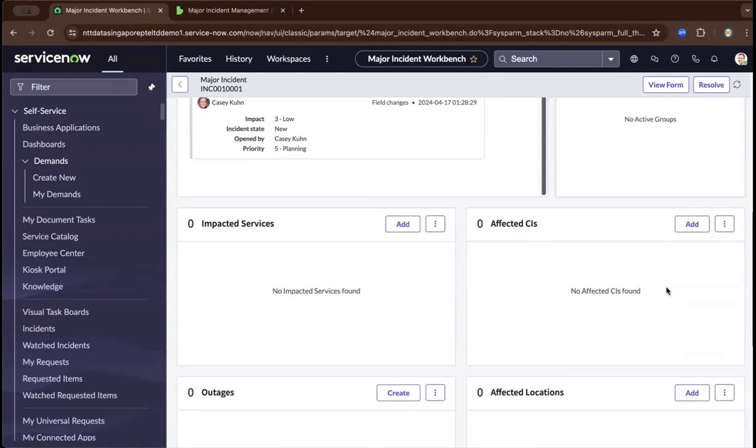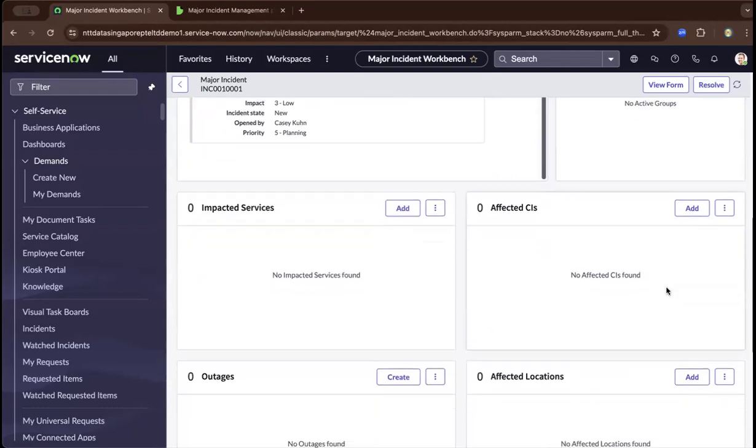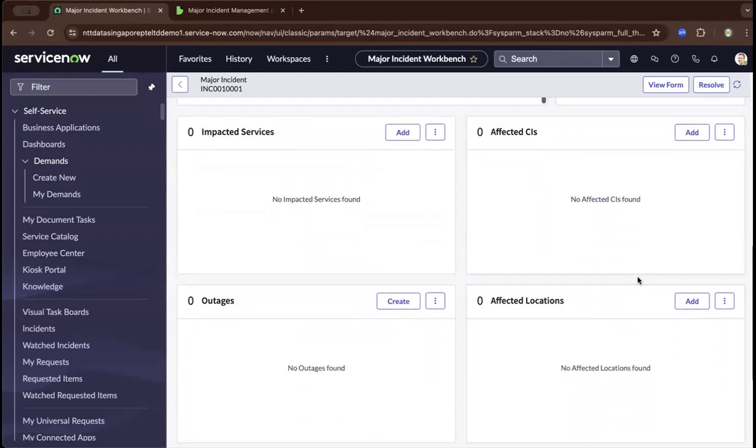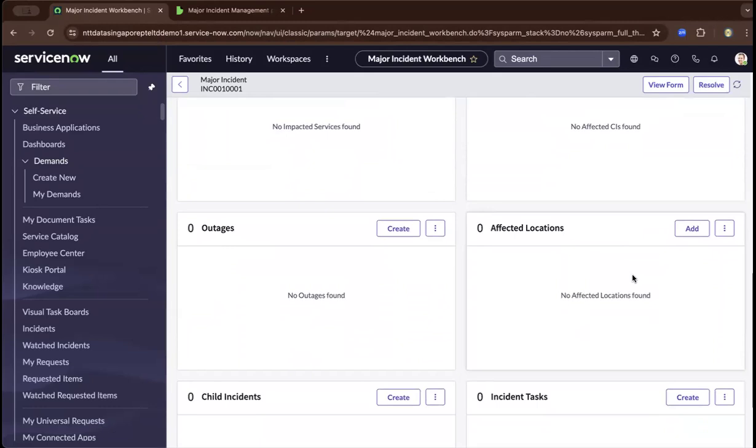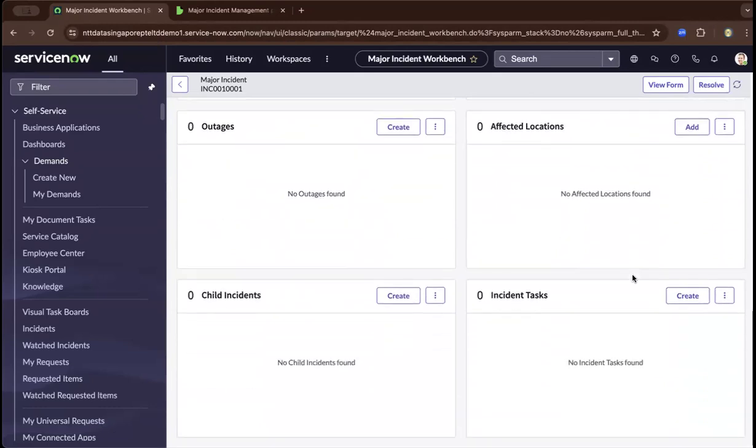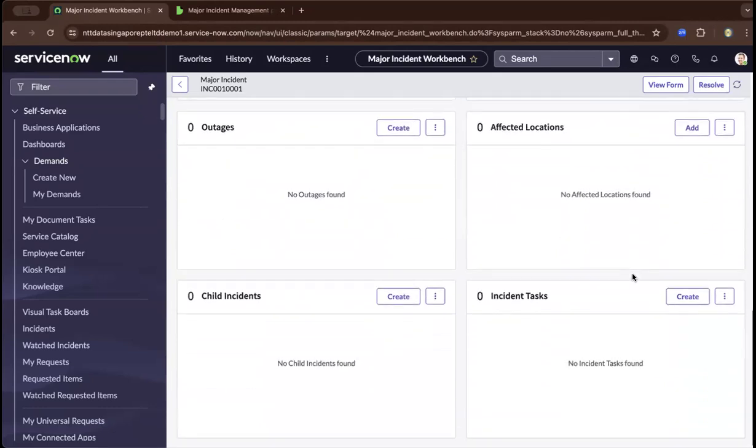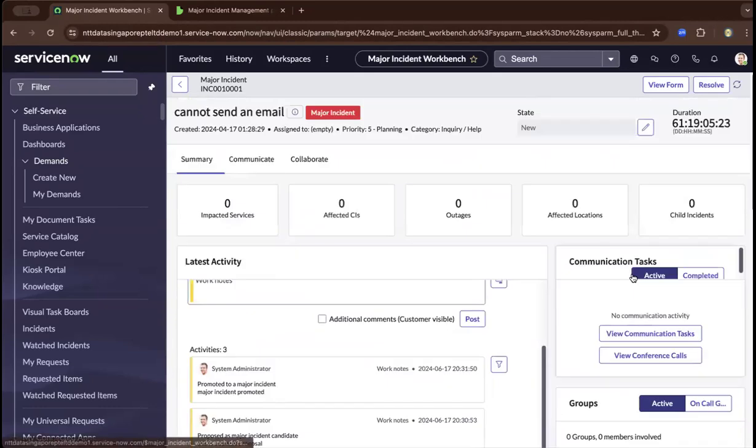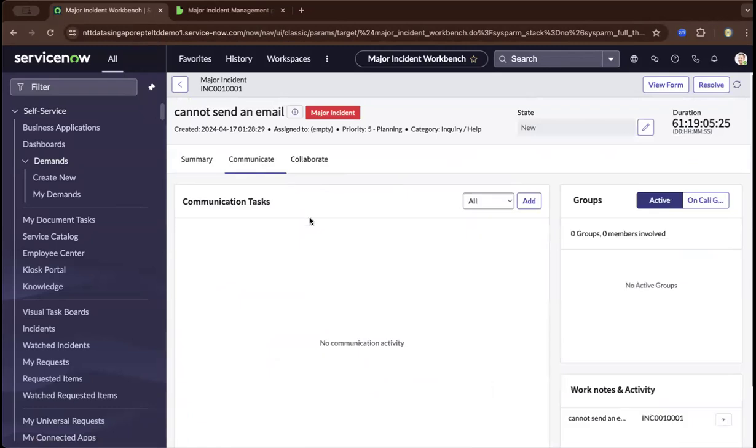The workbench has a consolidated view of all the locations, outages, impacted services, and so on. You can also communicate via communication channels.